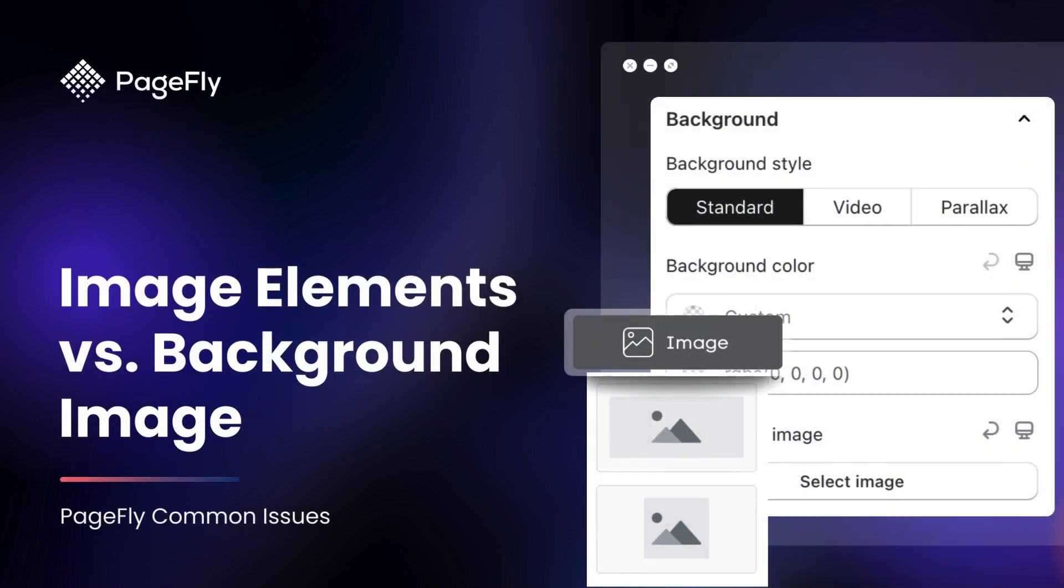Hi guys, welcome back to PageFly Tutorials. Are you confused about the difference between an image element and a background image in PageFly? Today, we will figure them out. Let's dive right in.